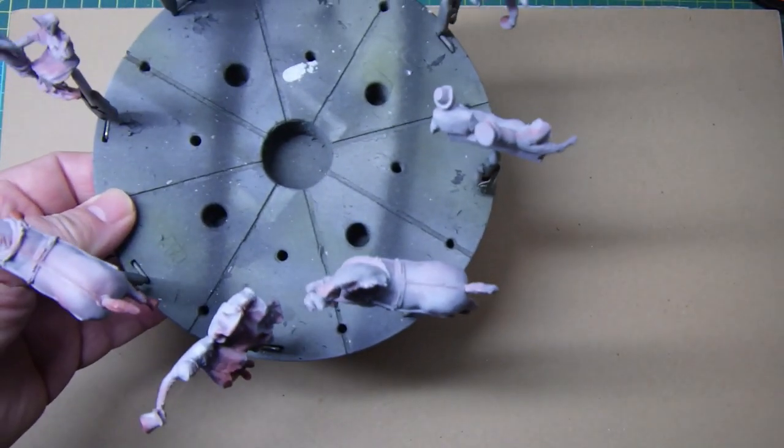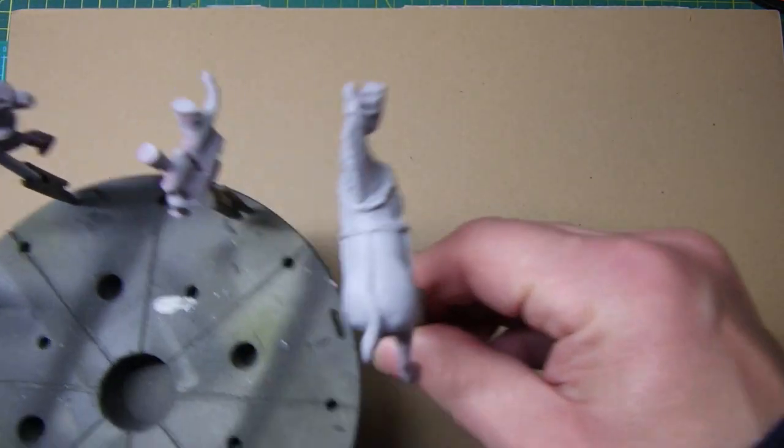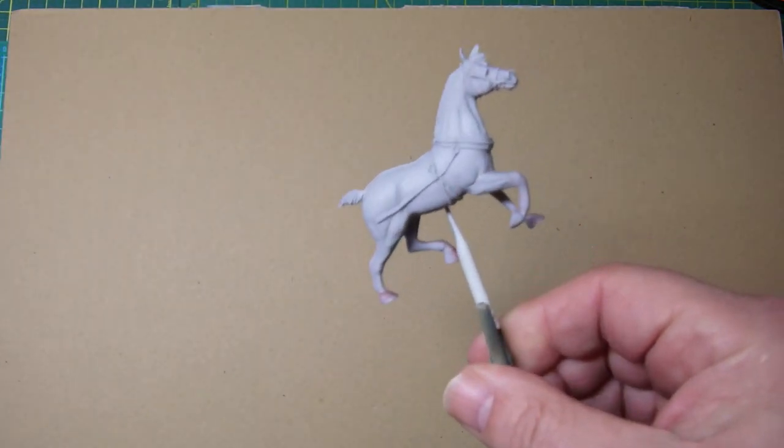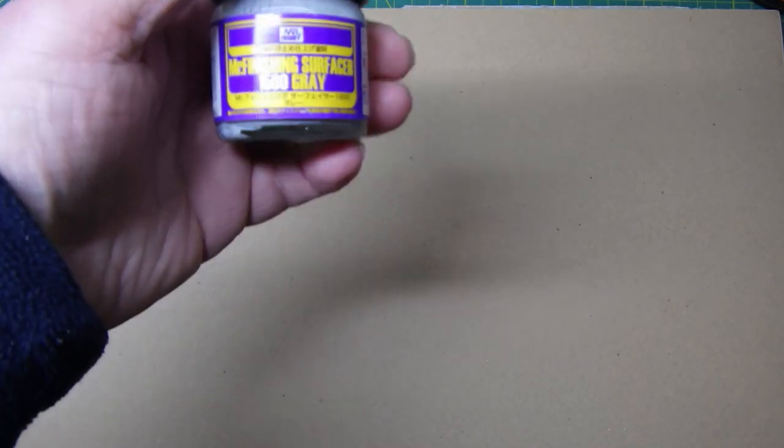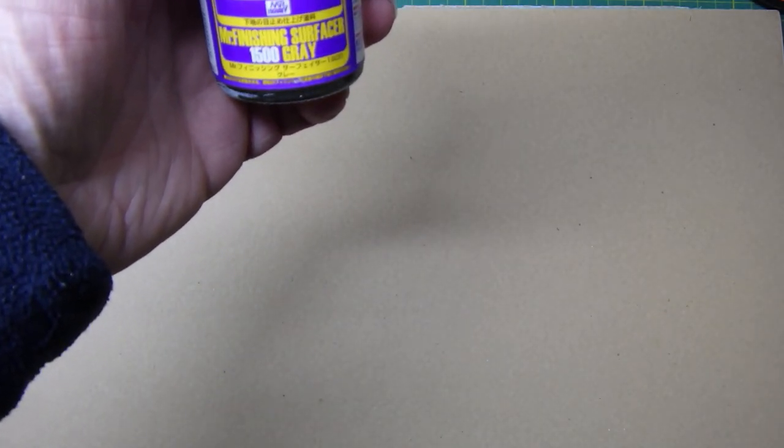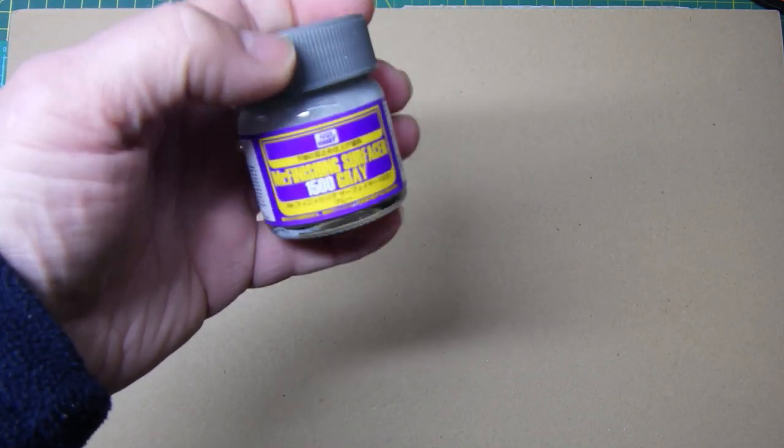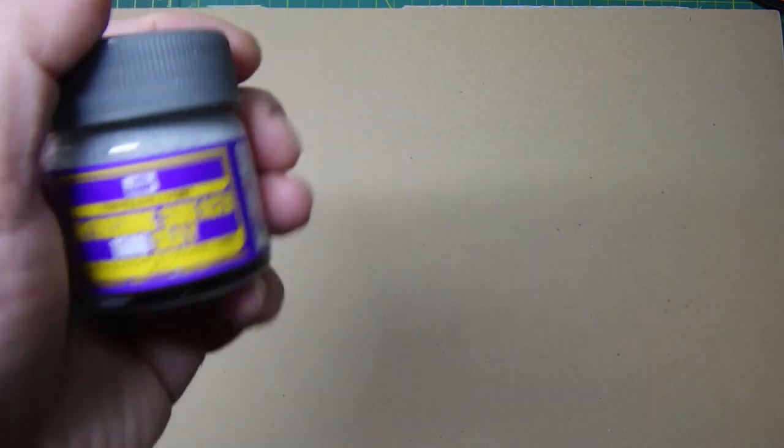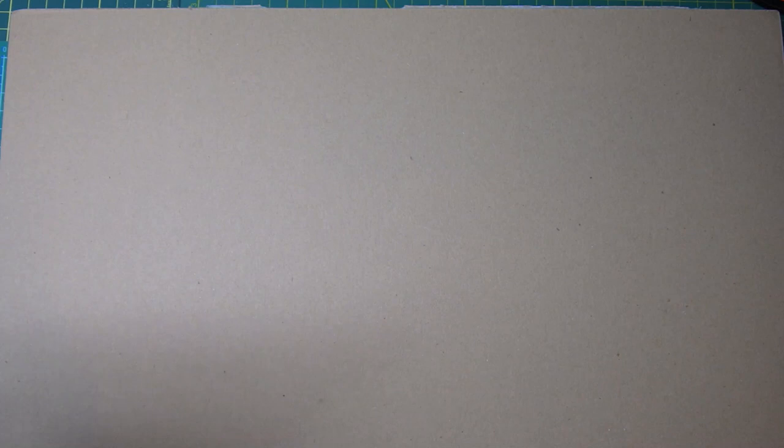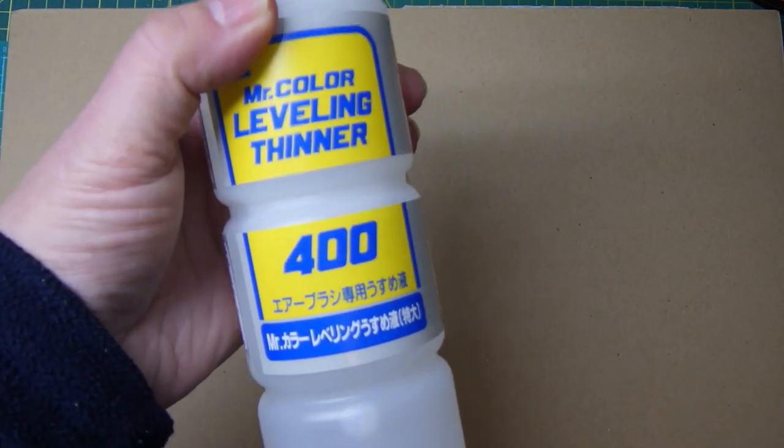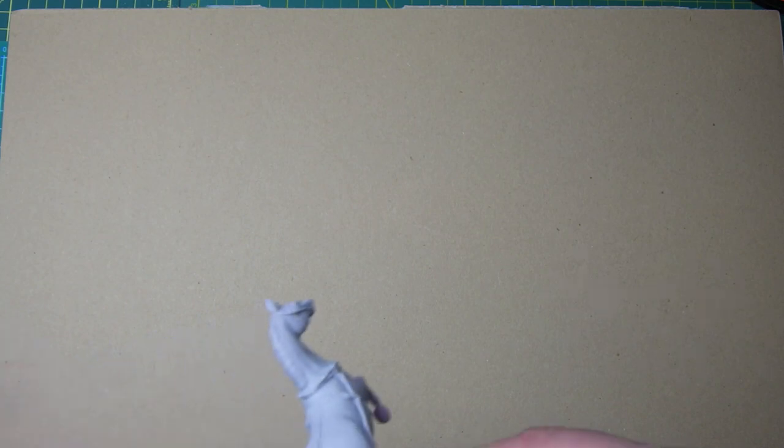I've given the figures and the horses a coat of primer. I used my favorite gray primer which is the Mr. Finishing Surface 1500 gray. I also thin it down using the Mr. Color leveling thinner 400. There's about a 50-50 mix.